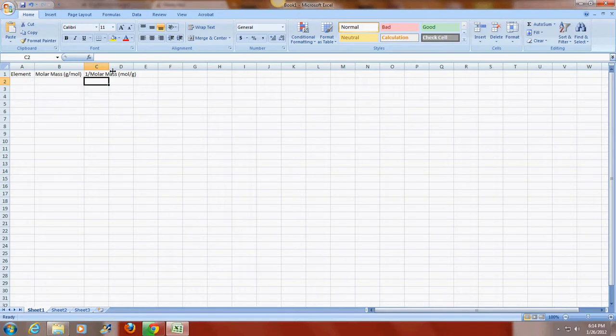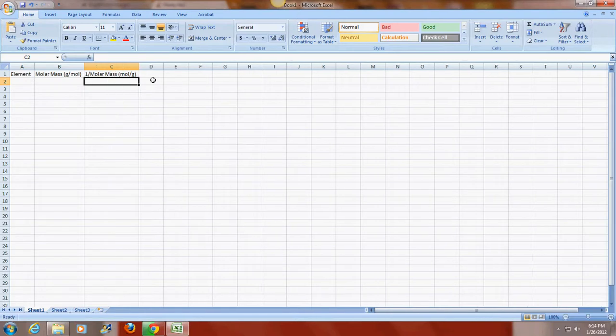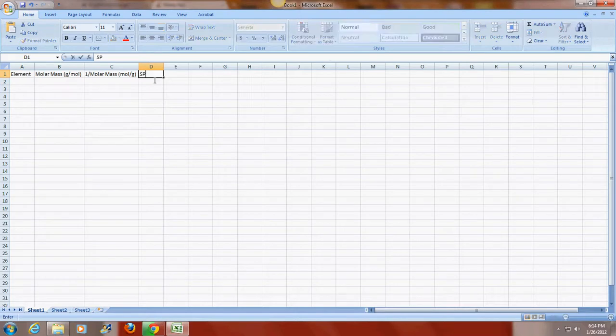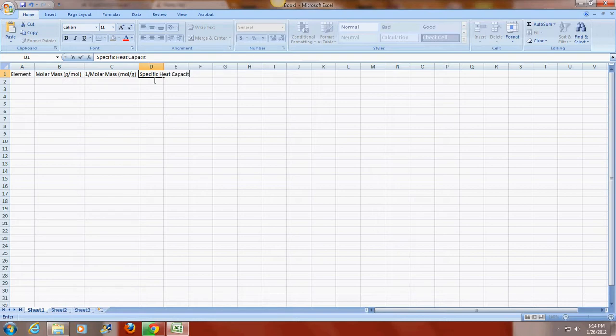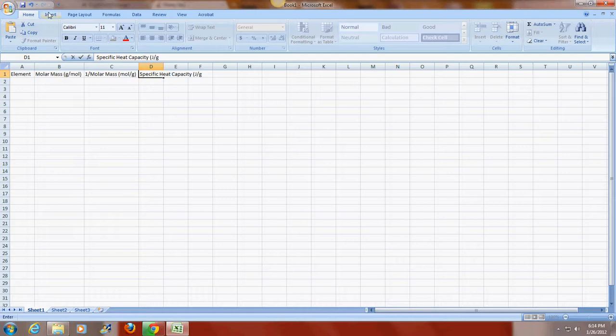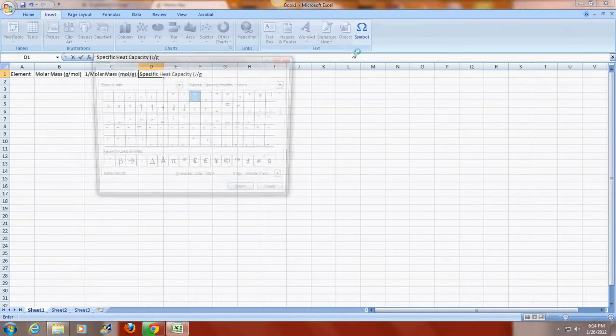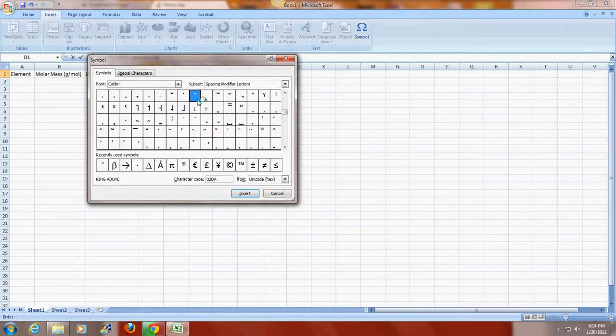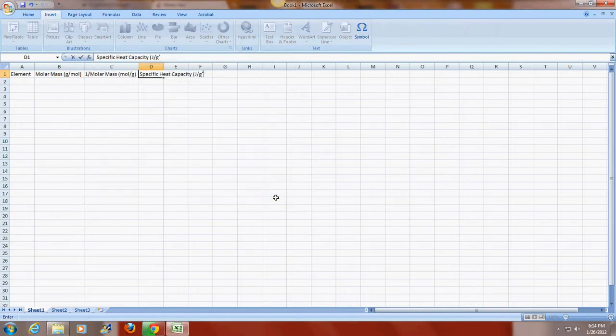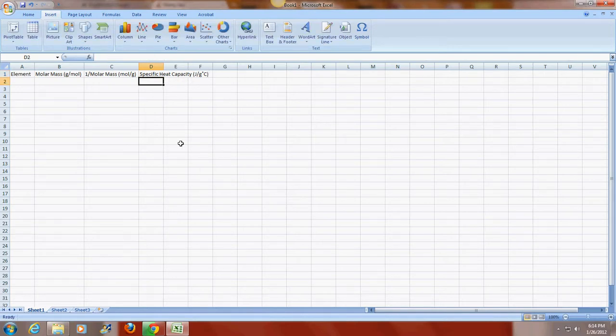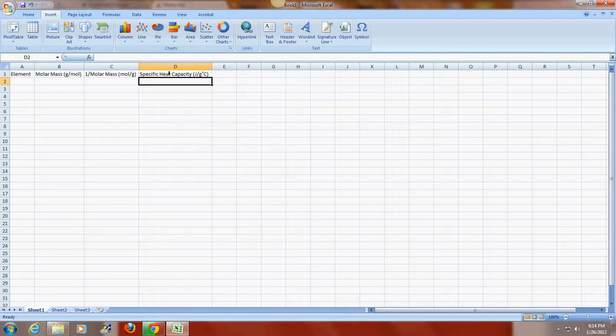So again I'm going to resize the cell. And finally I'm going to enter in my specific heat capacity. This is going to be in joules per gram degree Celsius. And I'm going to insert the degree symbol. Okay, so I have that resized.